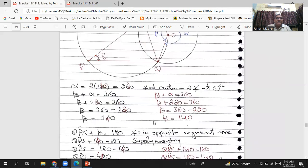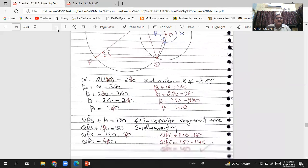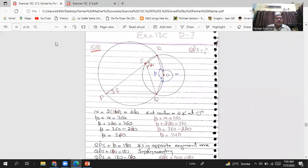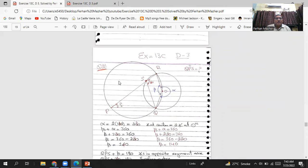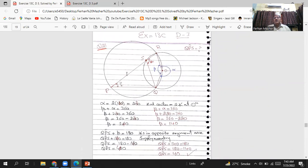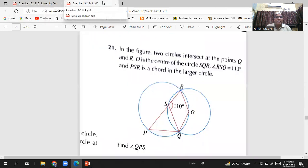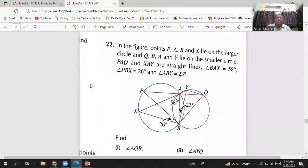The whole question 21 is now showing on your screen. You can pause the video and take your time. This is how you solve question number 21.